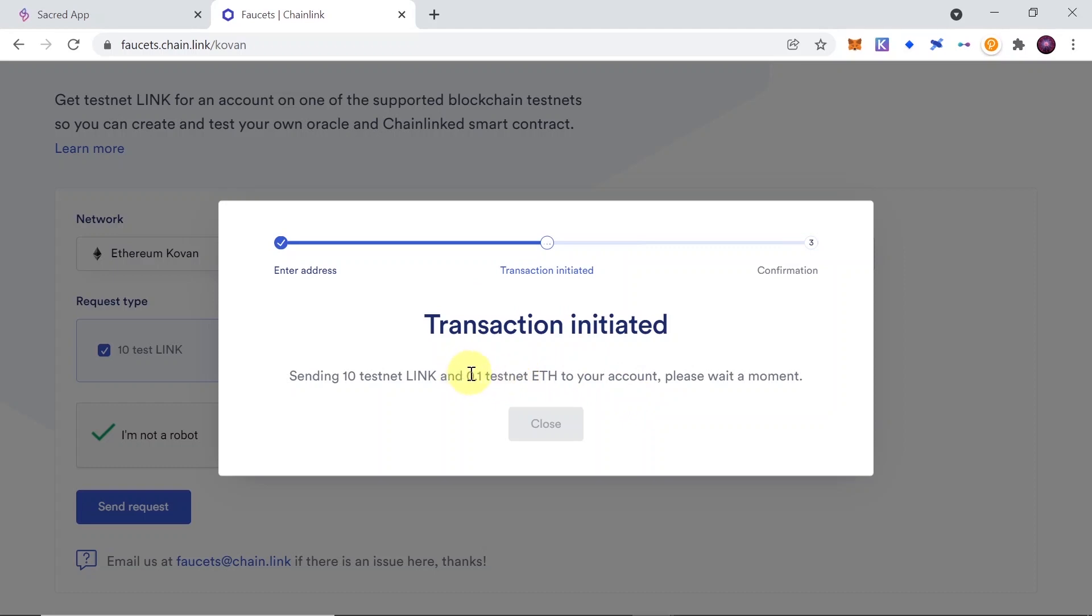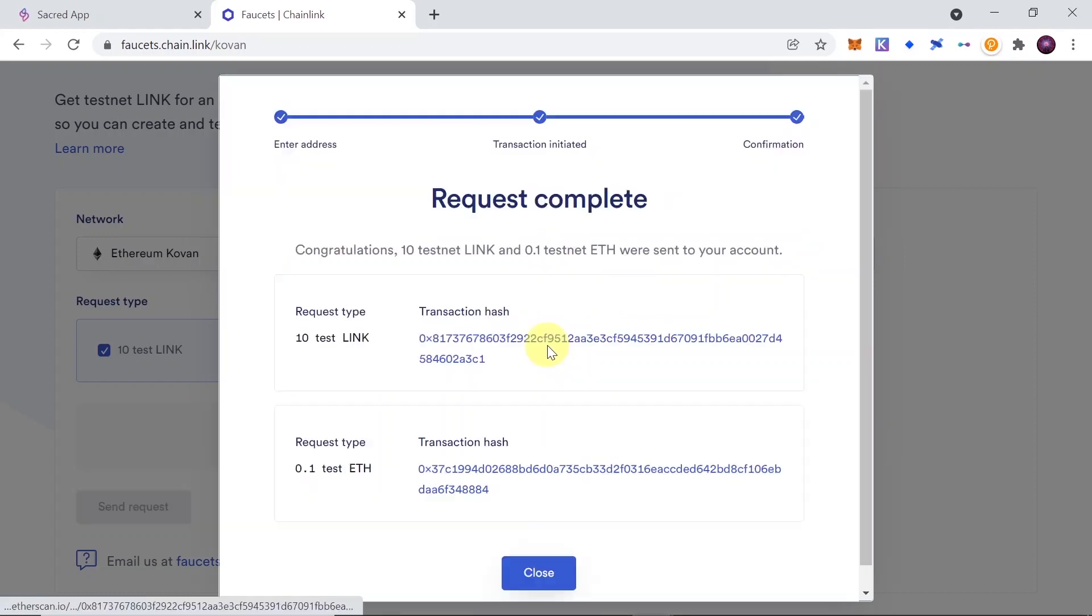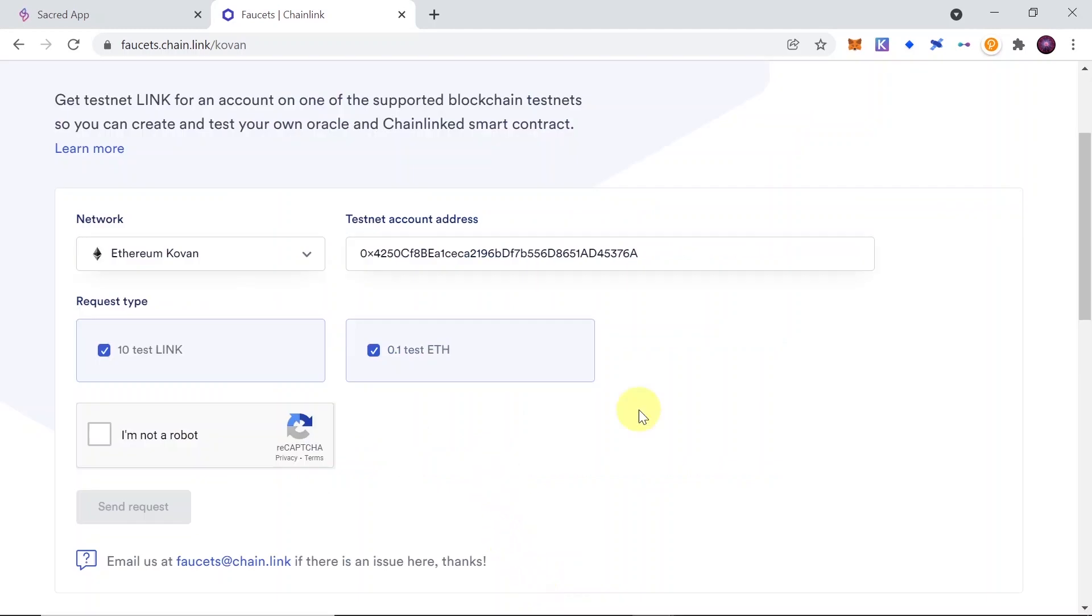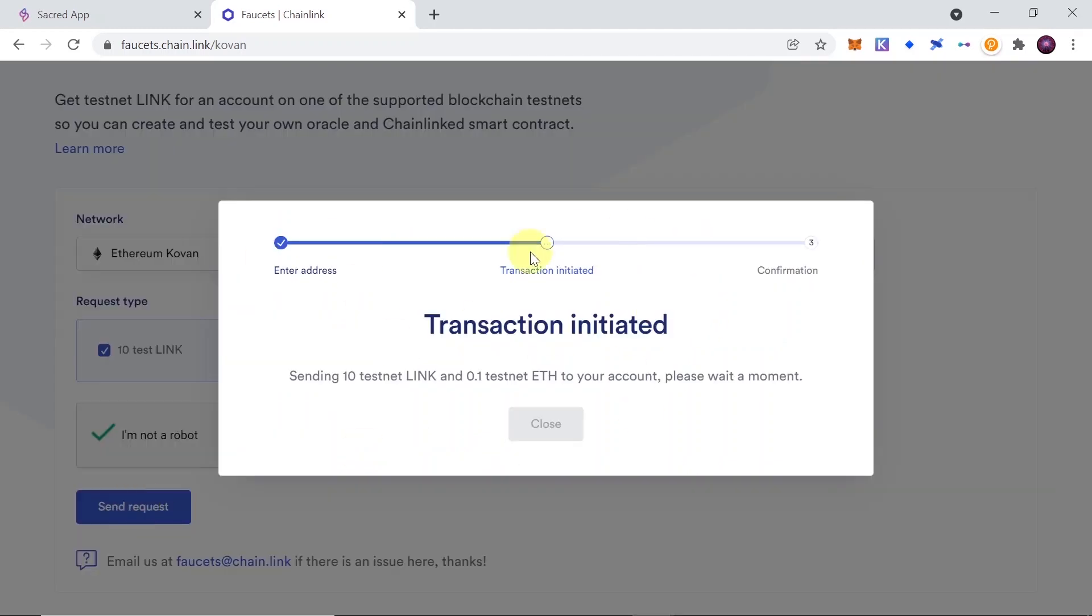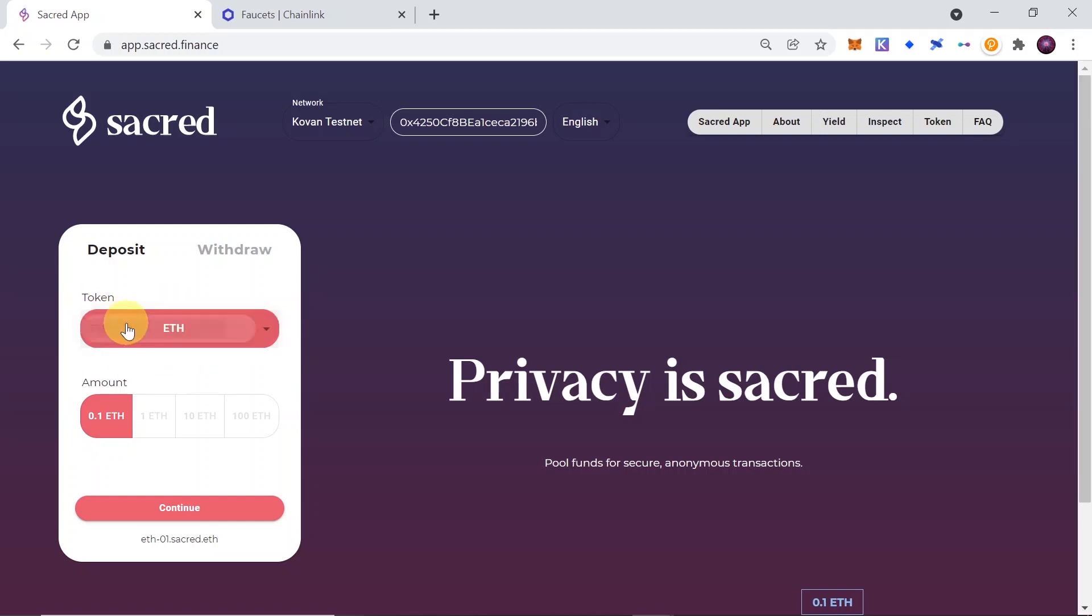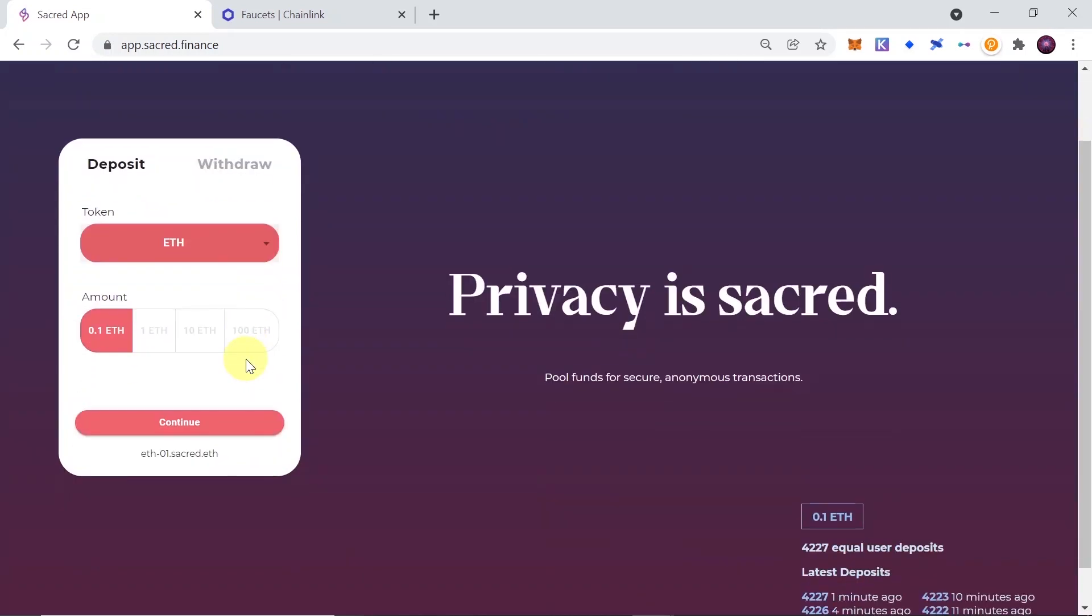And very important thing is that to interact with Sacred, we need at least 0.11 Ethereum. So we will have to repeat this claiming faucet transaction twice. So we will claim, as you see over here, 0.1 test Ethereum for the first time right now, and then simply fill it one more time, paste your address, click send request, and claim 0.1 Ethereum again. Once you do this, go back to Sacred, choose over here Ethereum. Of course, this is the only option at the moment, maybe in the future it will change, and click continue.